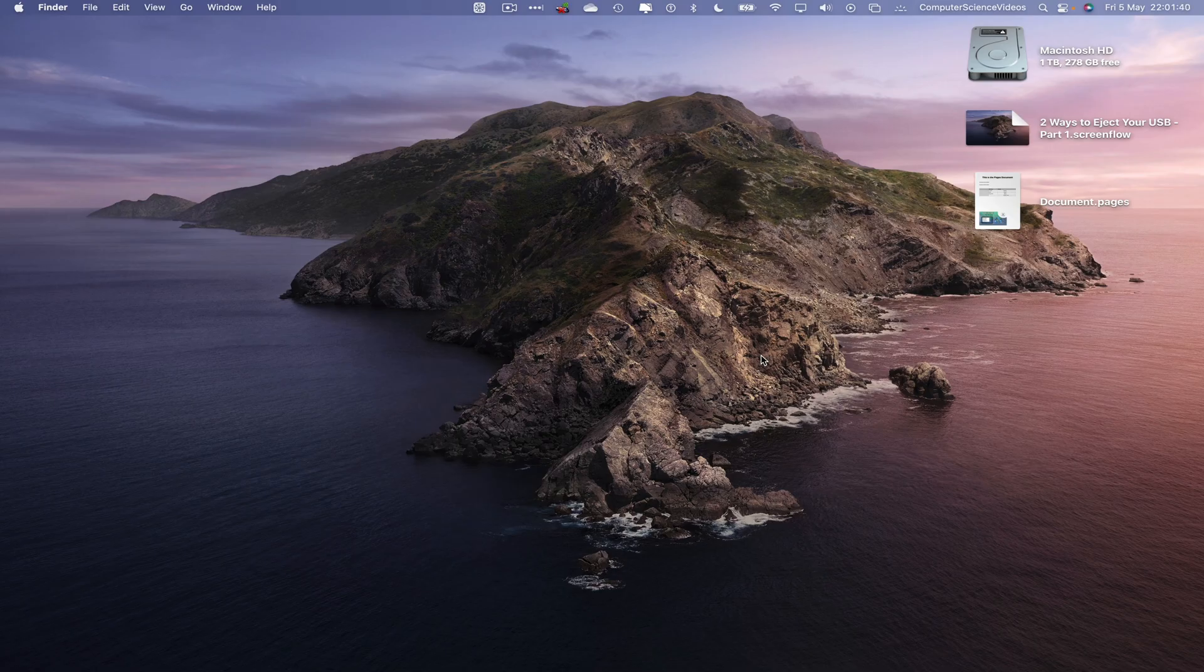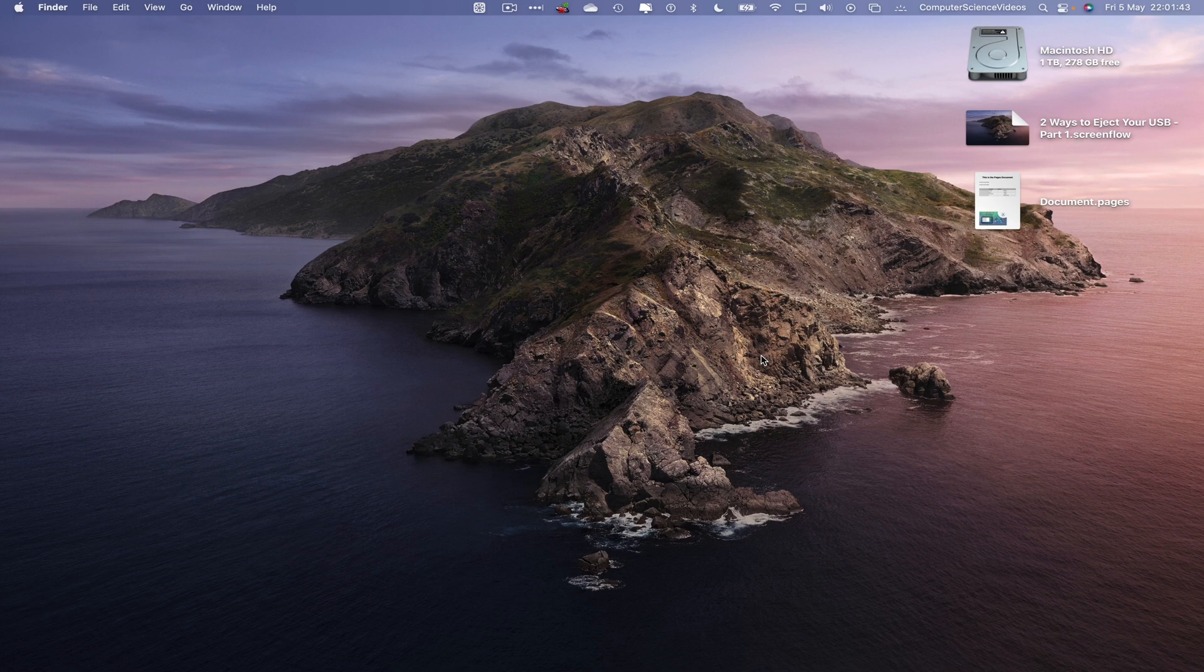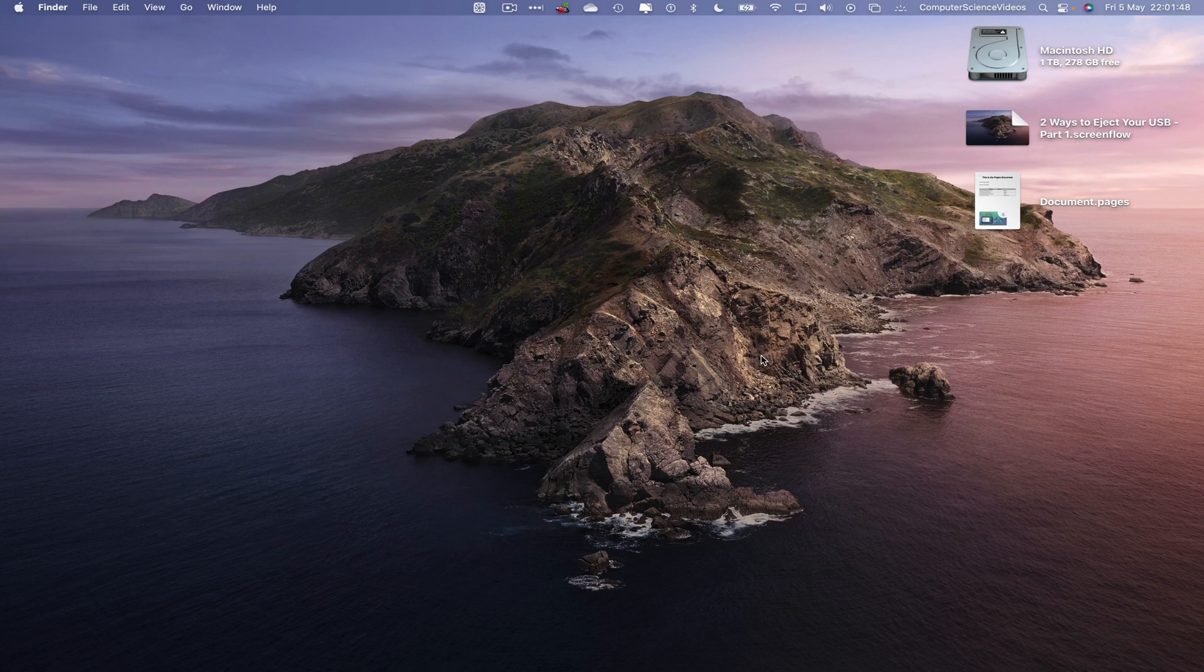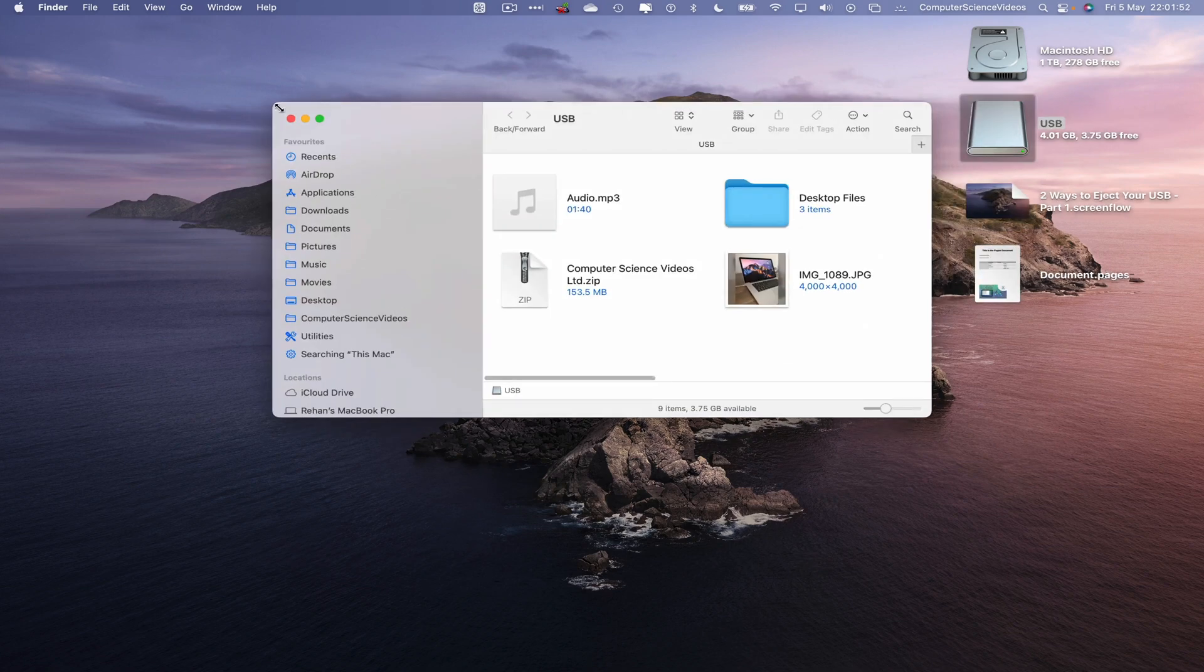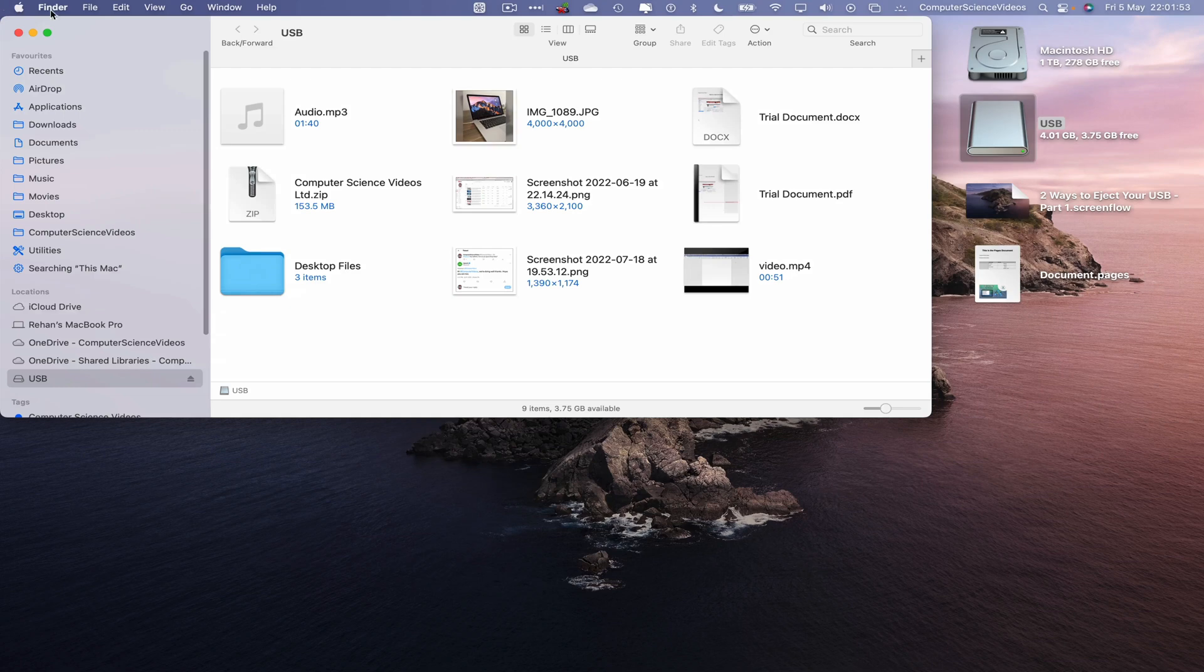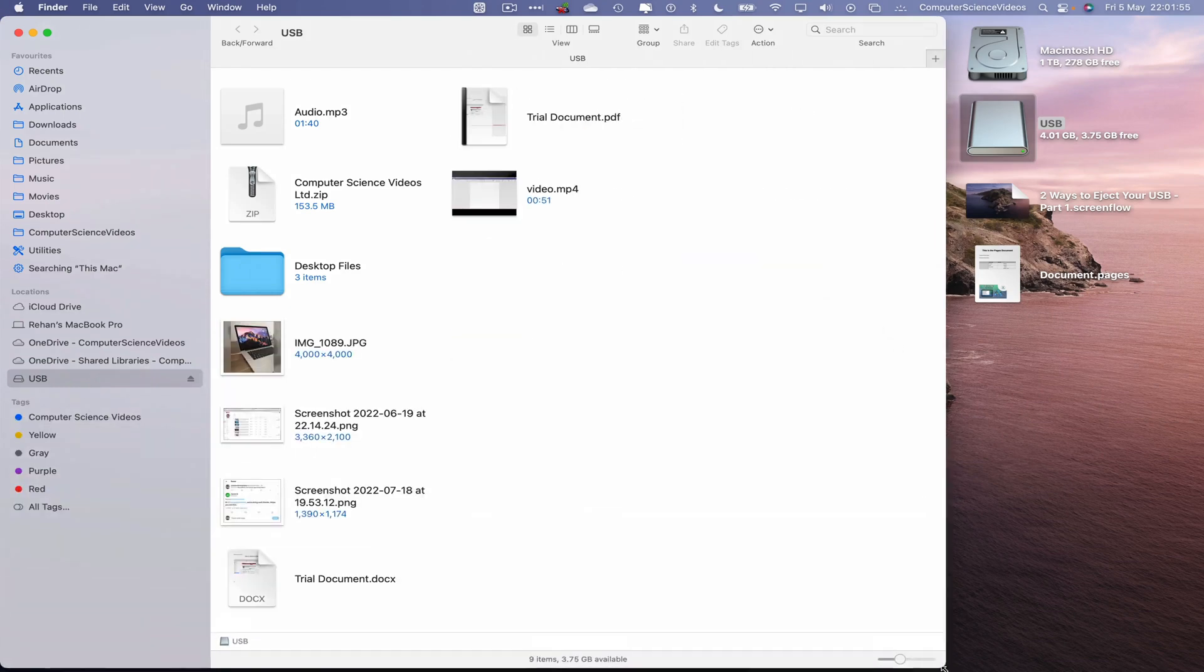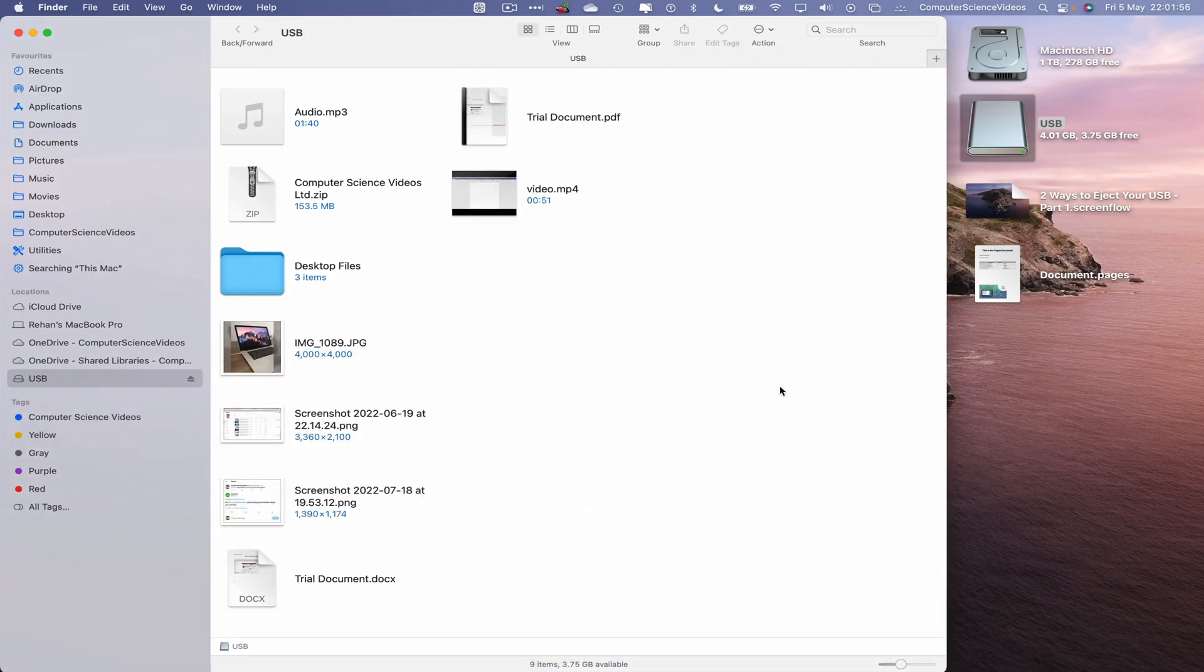So now let's bring the USB flash drive into the frame, add this to the Mac computer. Let's now wait for that to pop up on screen. There we have it. Let's double click on this. Increase the size of the USB flash drive and we will use Finder to eject the USB flash drive.